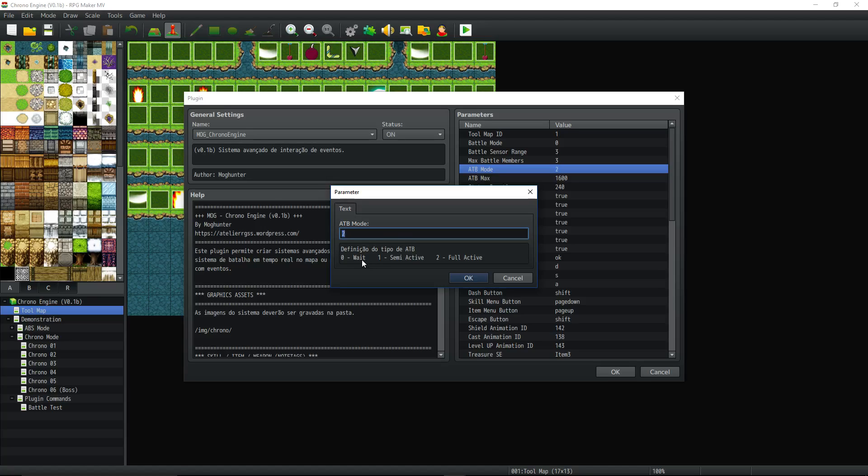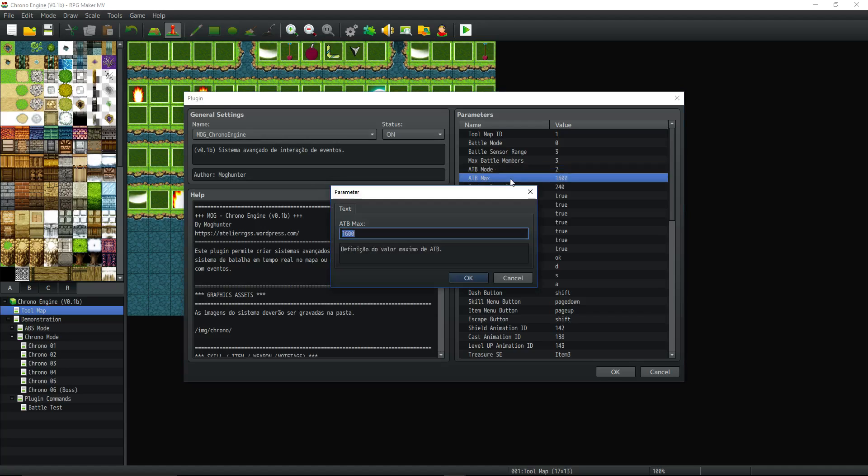And then wait, it will pause at every possible time that's convenient. So if you're targeting, it's going to pause. If you're selecting a skill, it's going to pause. If you're, whatever you're doing, a zero mode is going to pause it. So the hardest mode would be two, full active. And the easiest would be zero wait. So it's up to you, whatever you want to do.